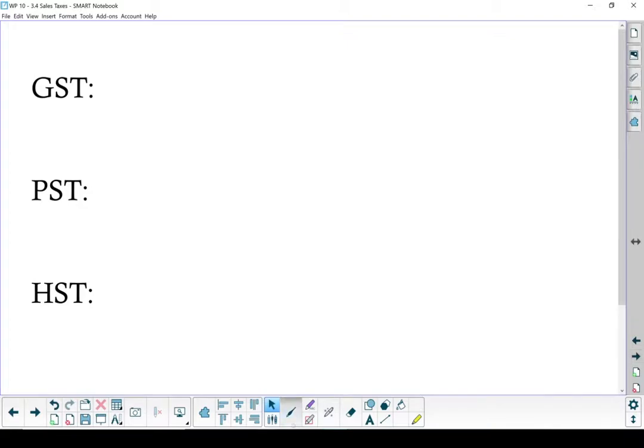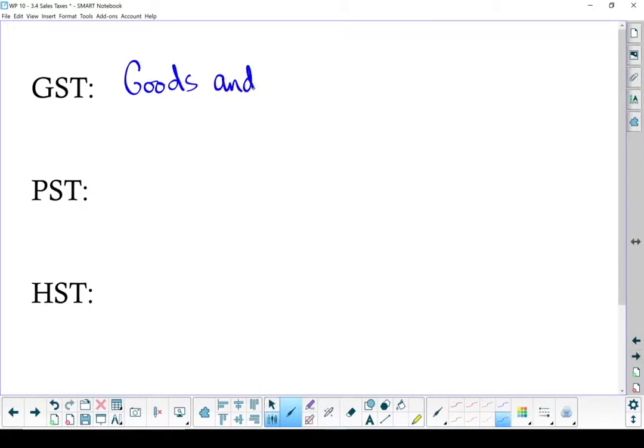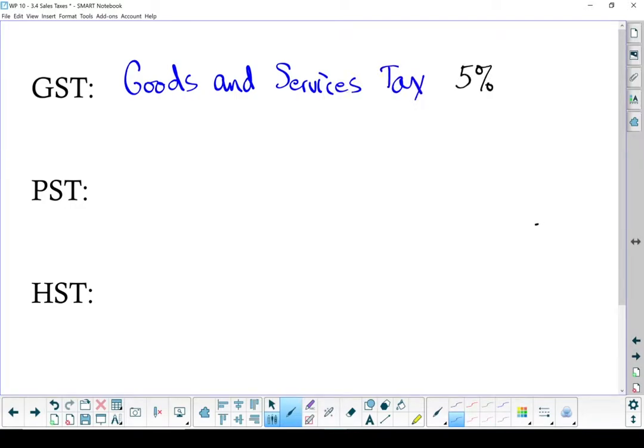GST is the goods and services tax, and in Canada, as of right now, it's 5%. This is charged on virtually all goods and services. Anytime you buy something, you have to pay that tax, and that goes to the federal government.